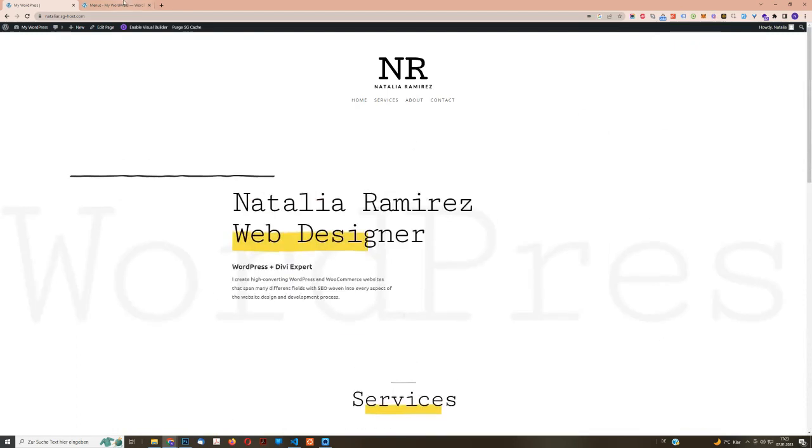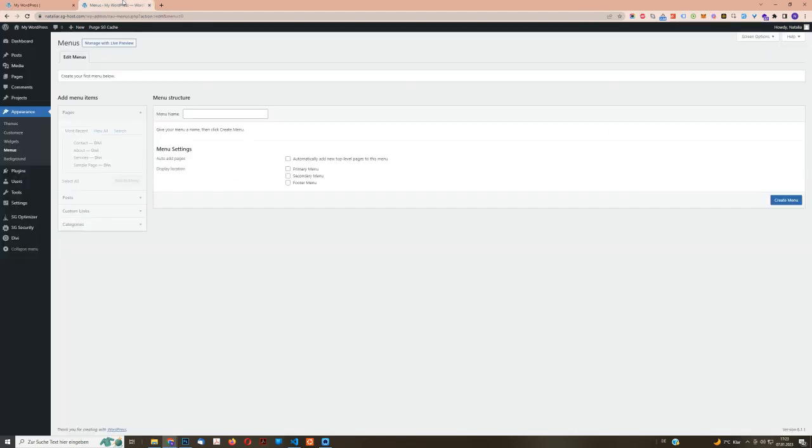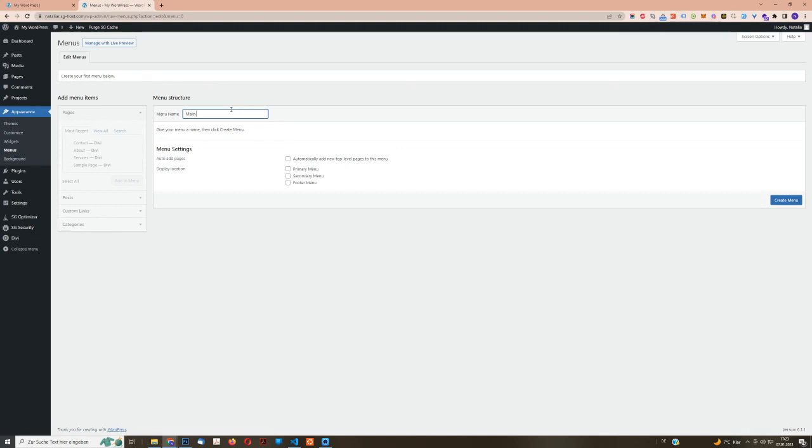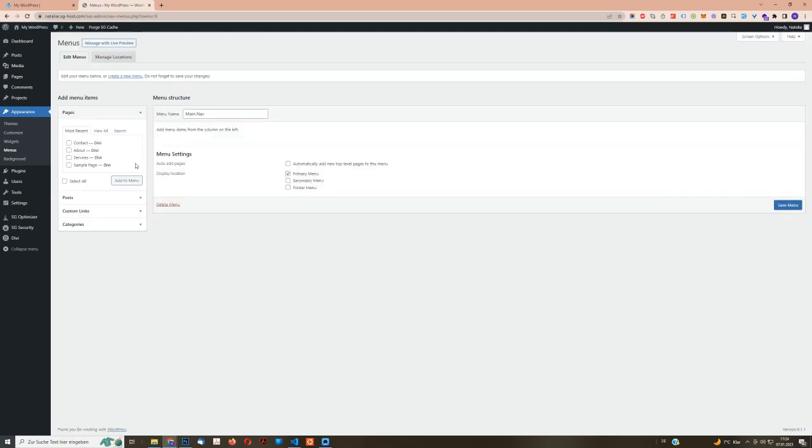All right, the first thing we need to do is we need to create our navigation or our menu. For that, you go to Appearance and then click on Menu. I usually call this Main Nav because it's just a main navigation. And it's important that Display Location, you put it as the primary menu. Actually, for later, this doesn't really matter. But yeah, it's best practice to just use it anyway. You will create the menu.